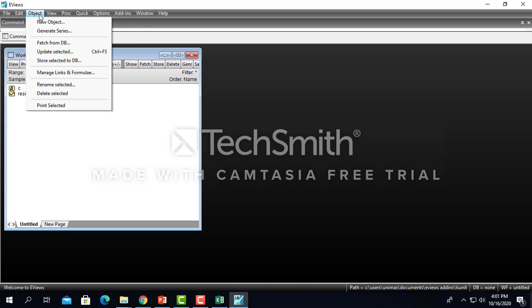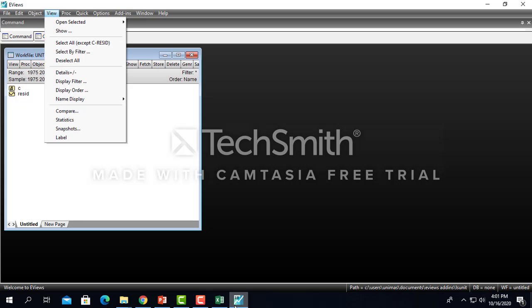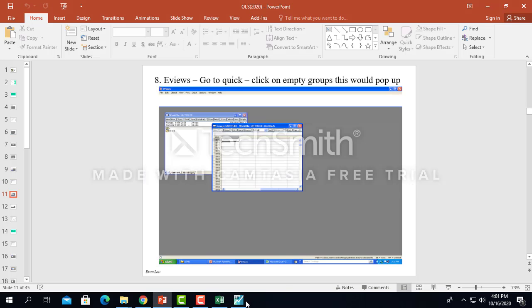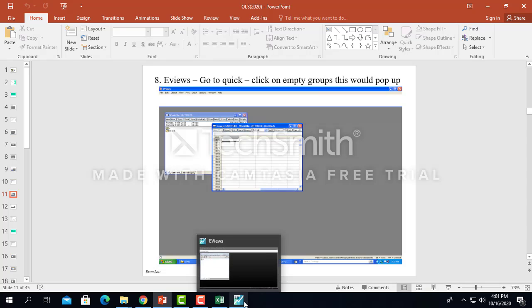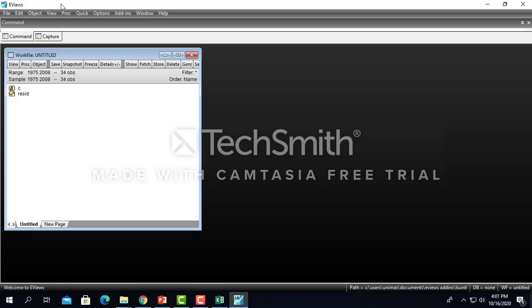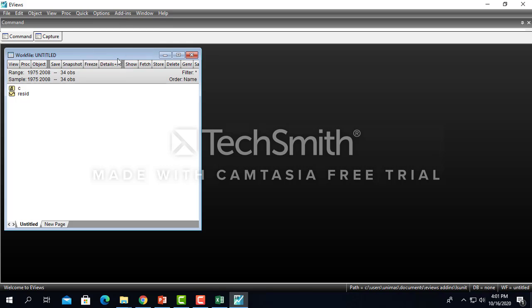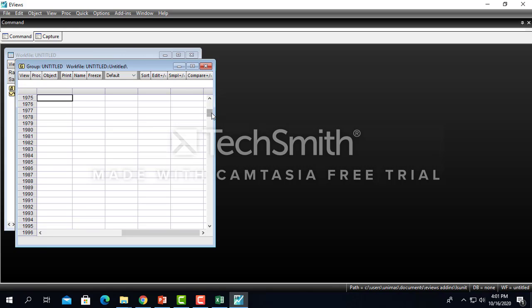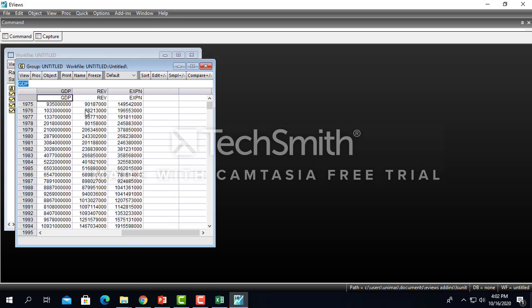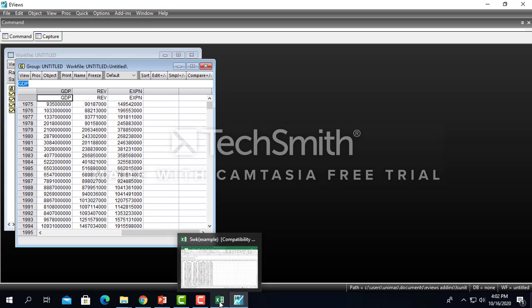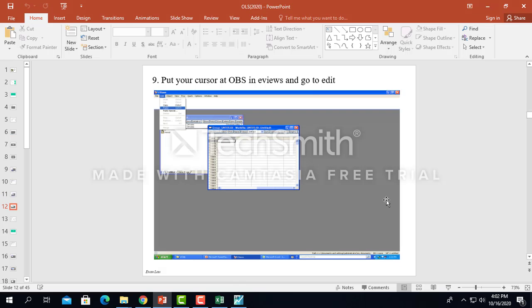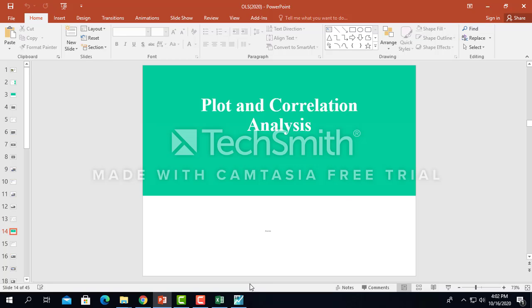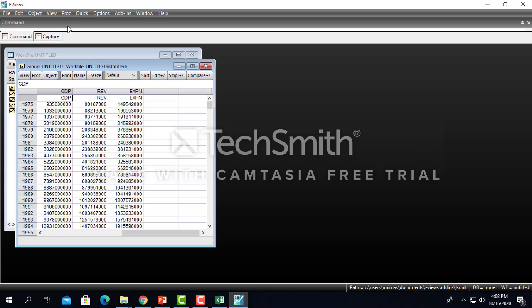Let's go to the slides, go for the quick empty group, edit series, put the cursor up here, and then you can right-hand click, you just paste. Voila, that's your data, which you have shown in your econometric class also last semester. This is the data and you're ready for estimation.